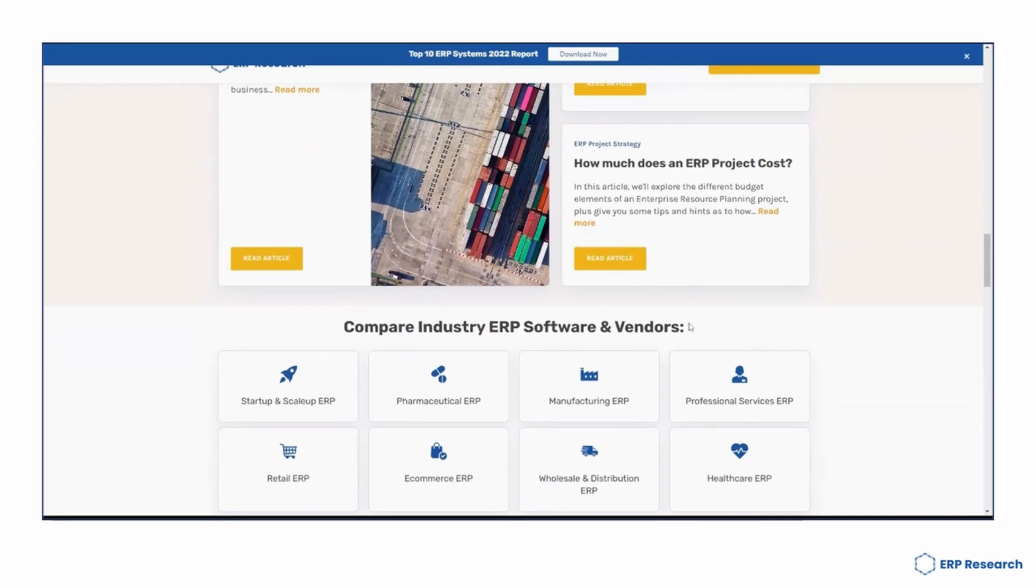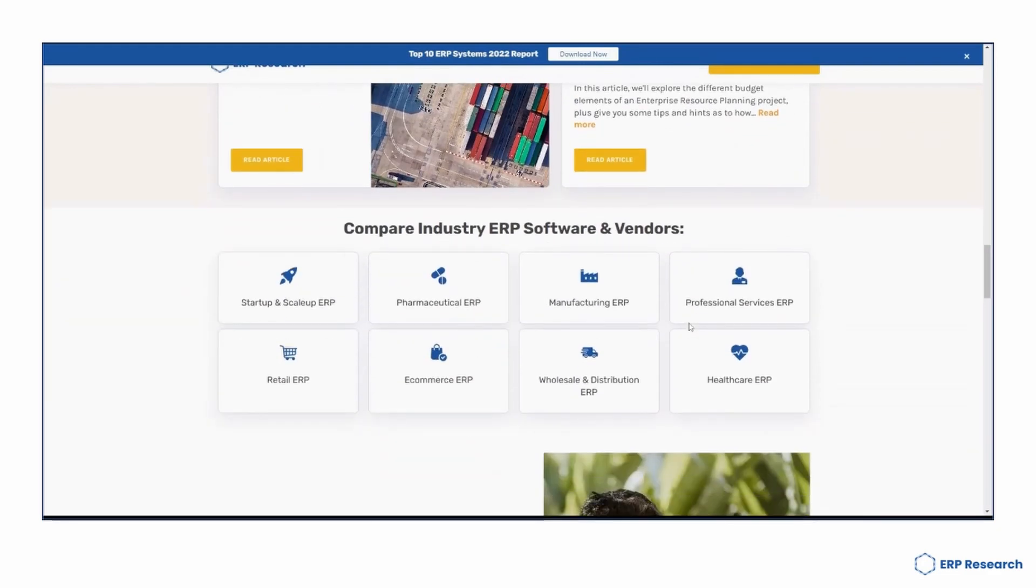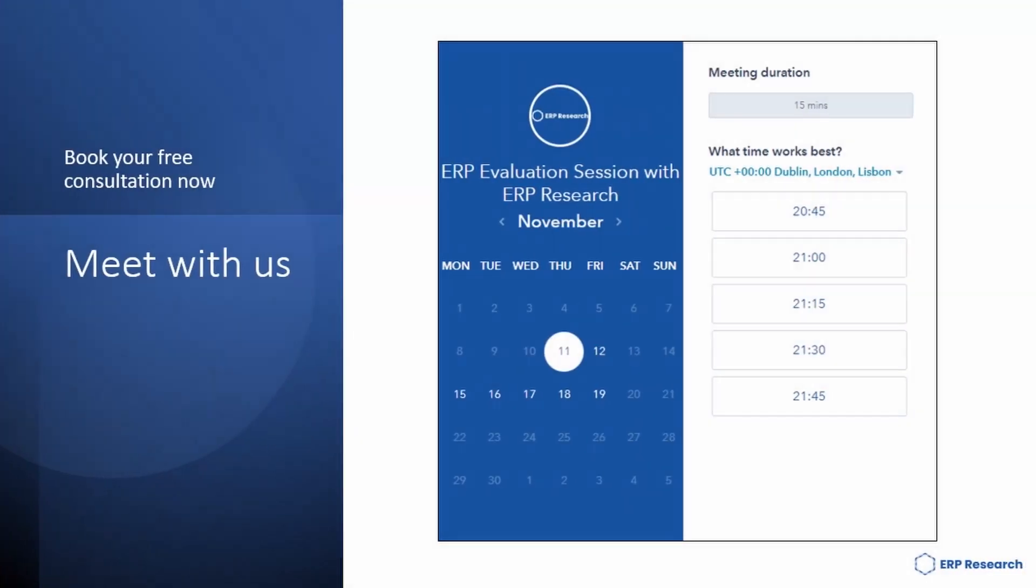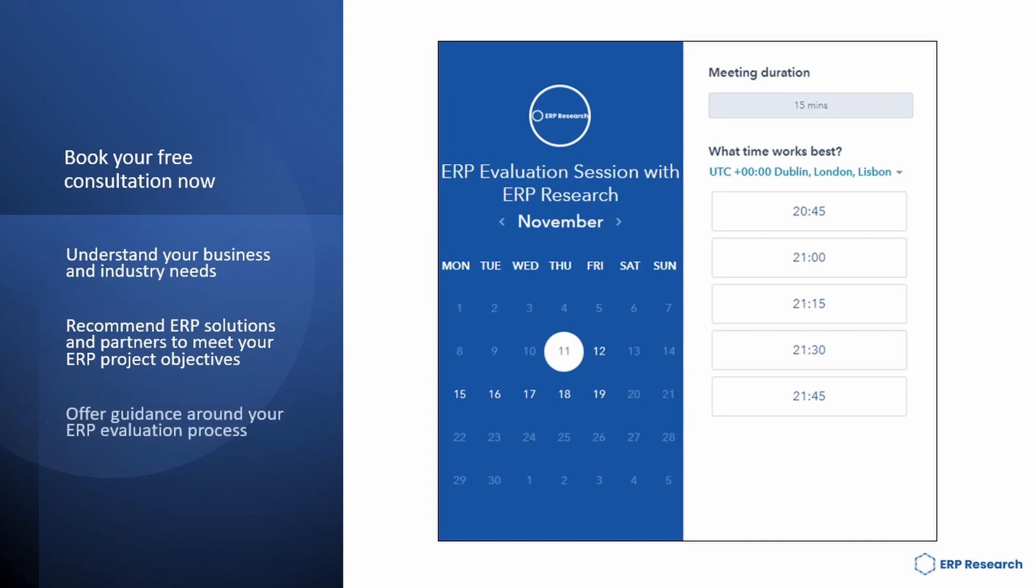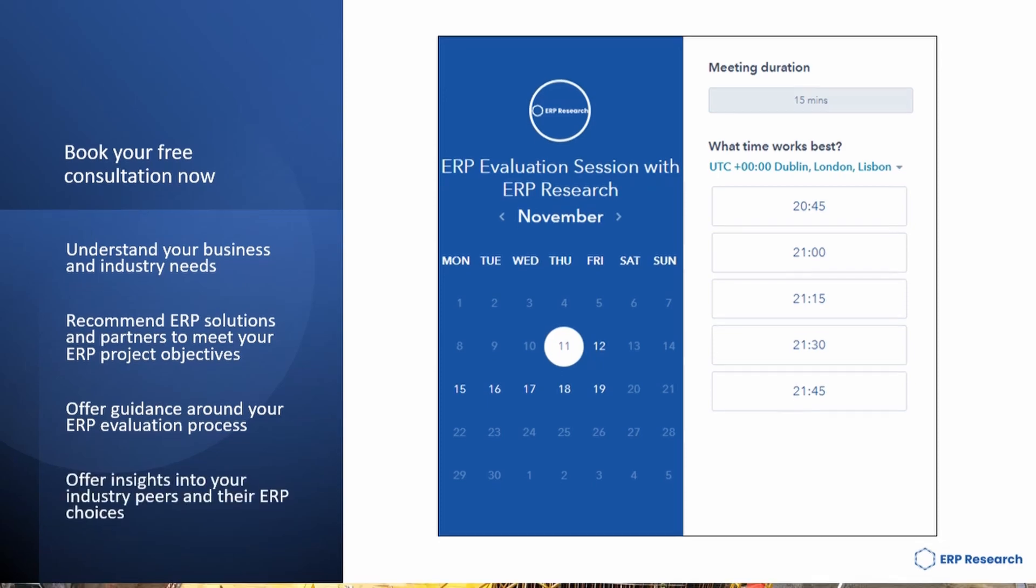Why don't you also make use of our free consultation service? A short 15-minute meet with us will help you to understand your business and needs, recommend ERP solutions for your ERP objectives, offer guidance around your ERP evaluation process and offer insights into your industry peers and their choices.